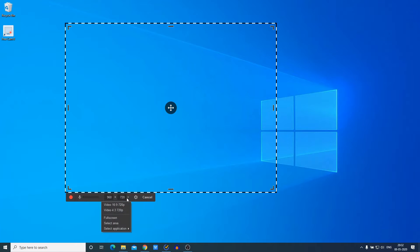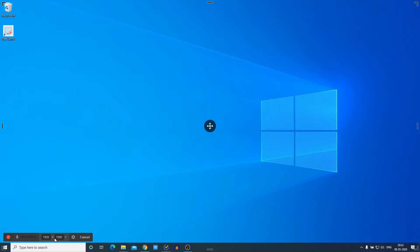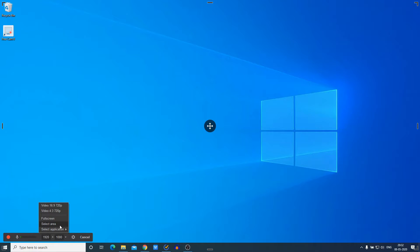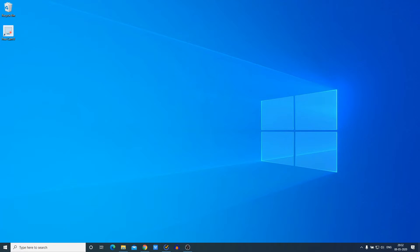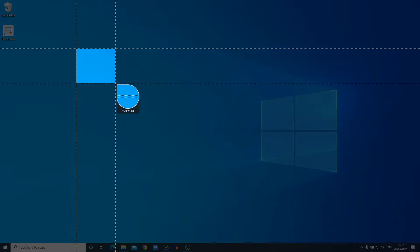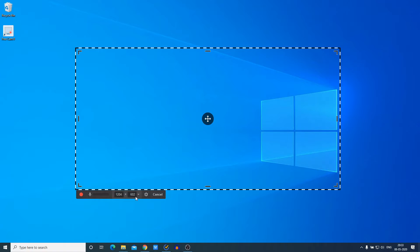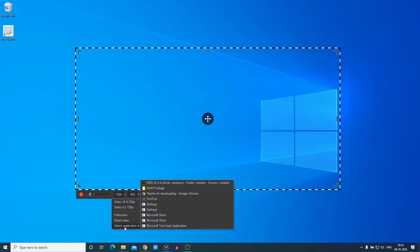If you want to record the full screen, you also have an option to record full screen. Or if you want to capture a selected area, you can simply click on 'Selected Area' and select the area you want to record.